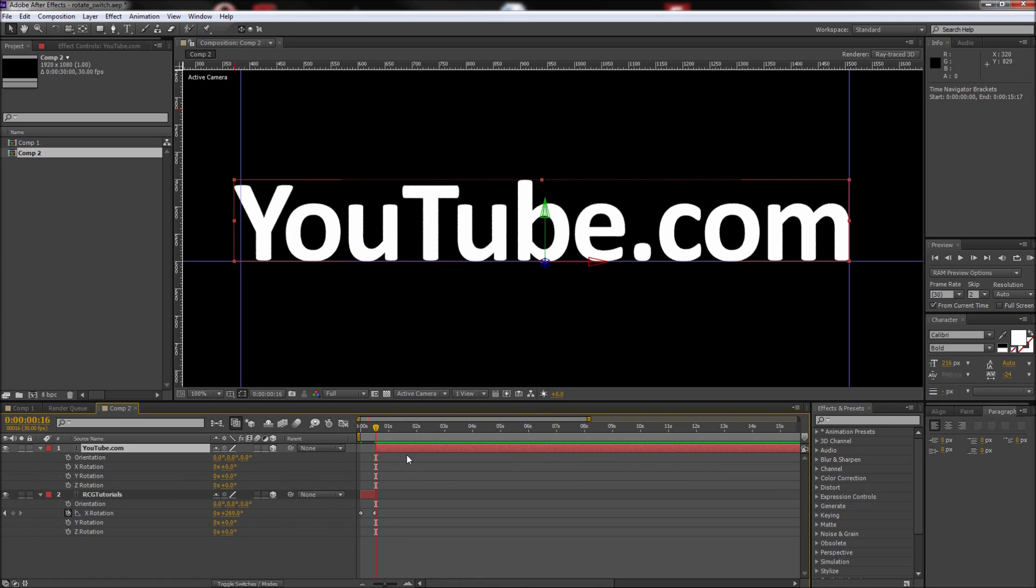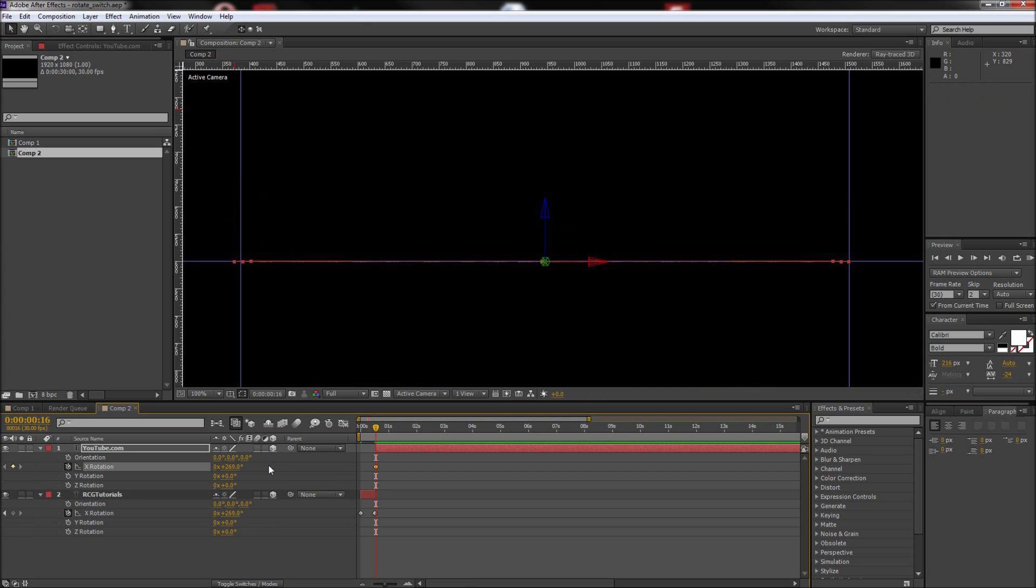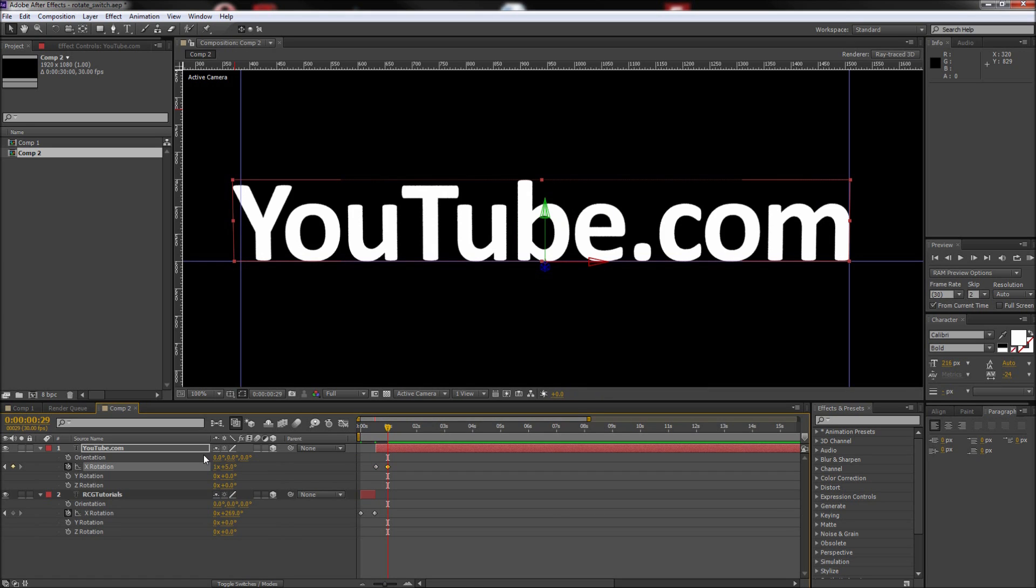After that, press R and set an X rotation keyframe. Make this value match the ending value of the other text layer. In my case, this was again 269 degrees. This means that this layer will be picking up right where the other left off. Then scrub to one second to make a keyframe where the text is right side up at 365 degrees or 1 revolution.